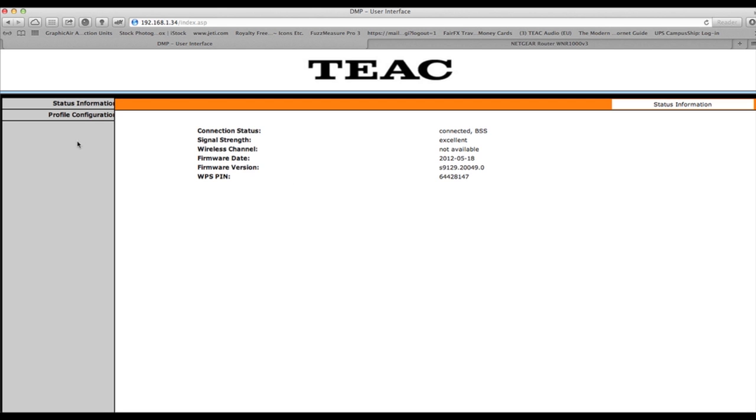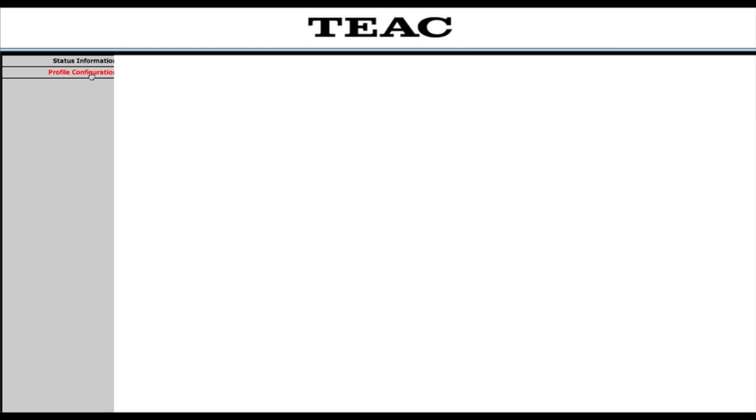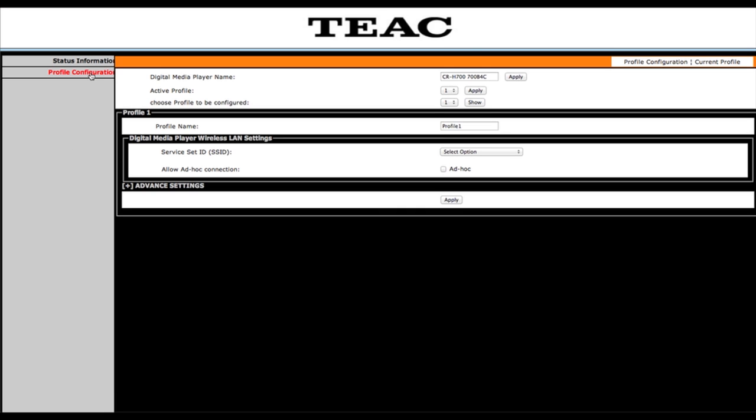But now we're going to go and press profile configuration, this takes us to another page where we can rename the TEAC unit itself. And I'm just going to make an adjustment here on the name and then I'm going to apply those differences and it will save that internally on the CR-H700.